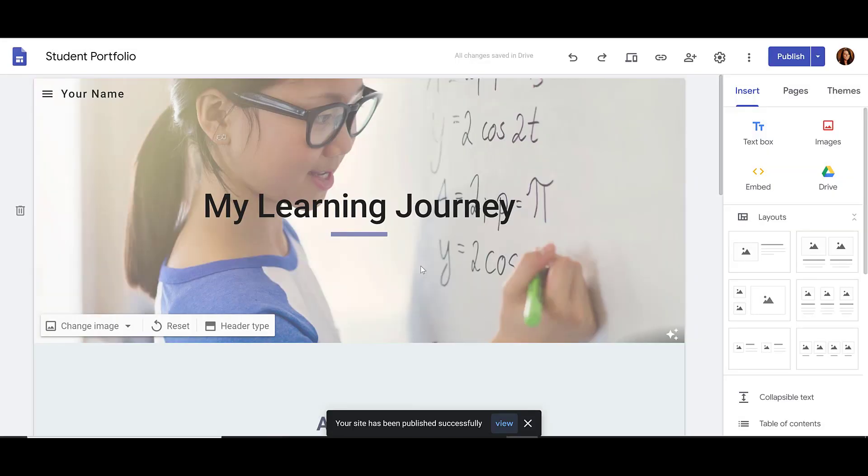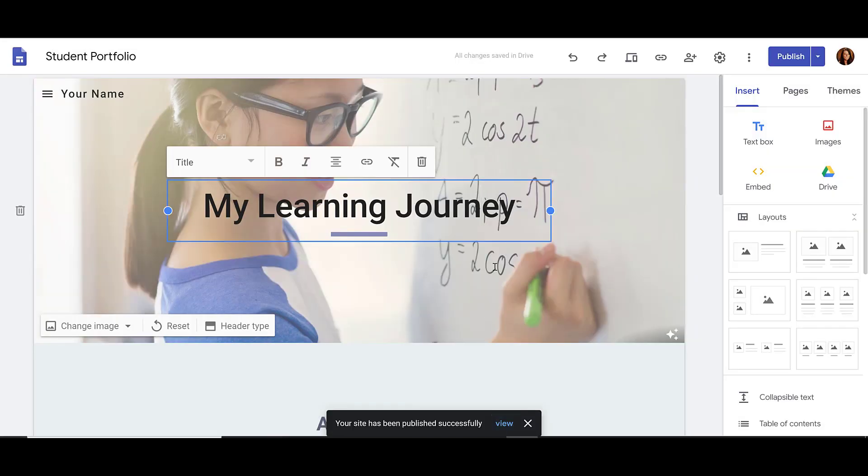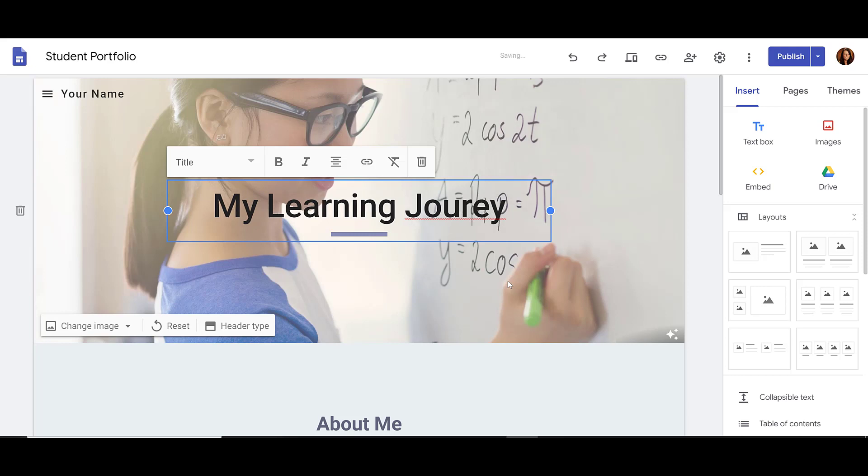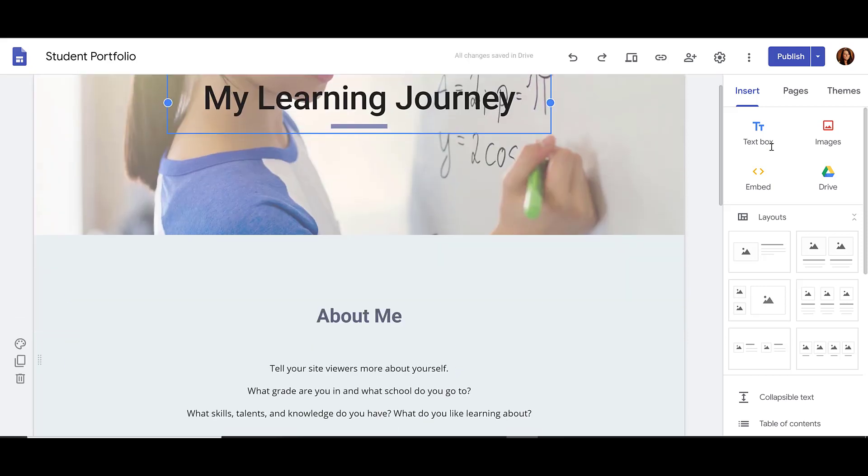Once you've published your site, you can continue to make changes, and those changes will only show in draft mode. Once you've made some changes and you want to publish your site again...